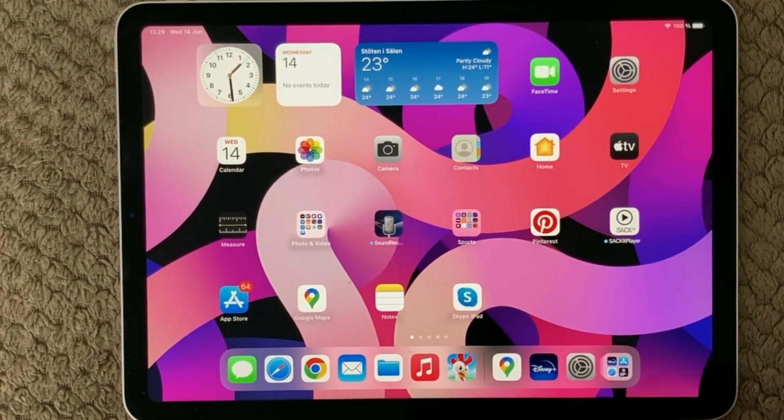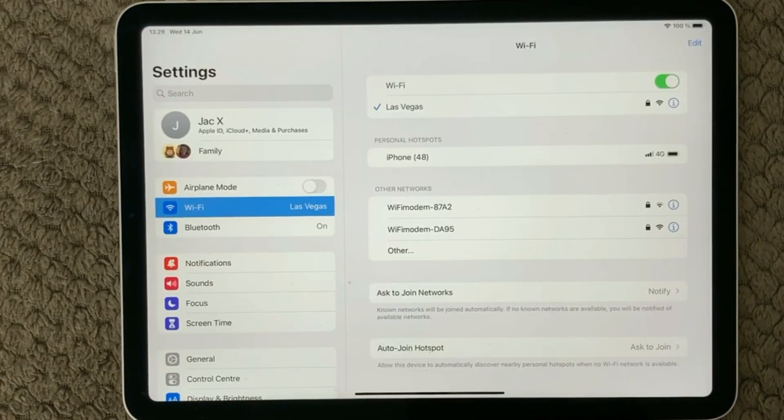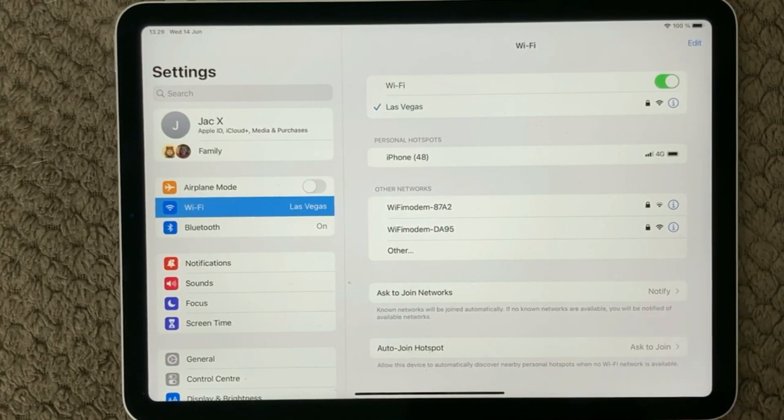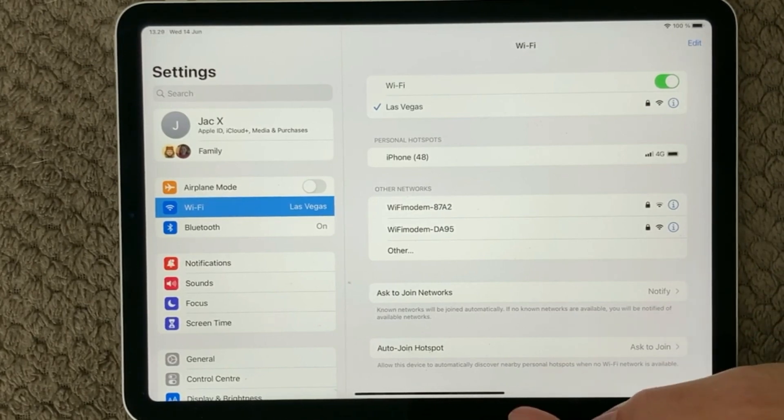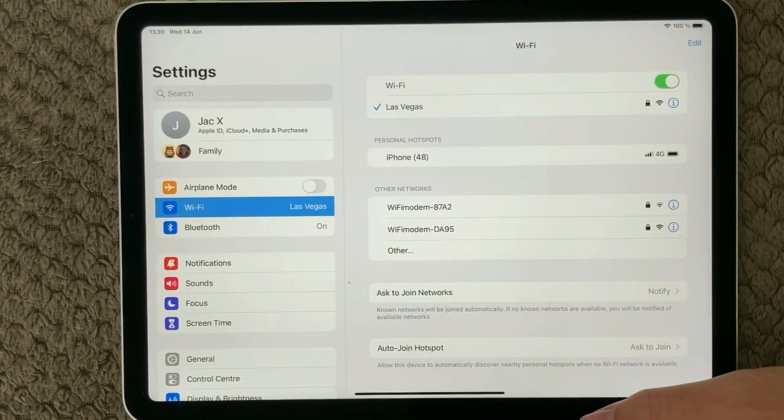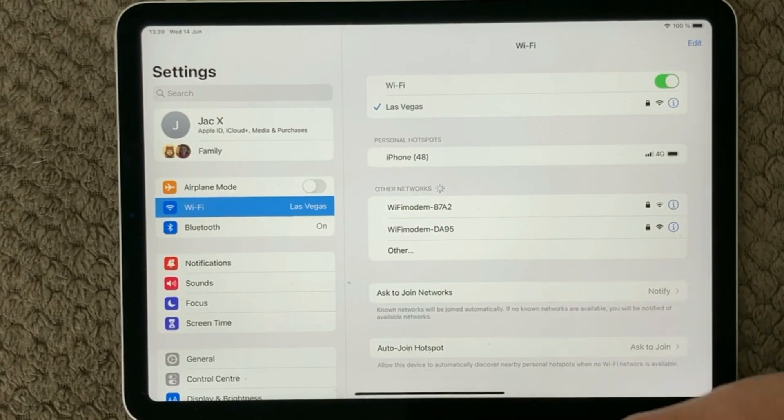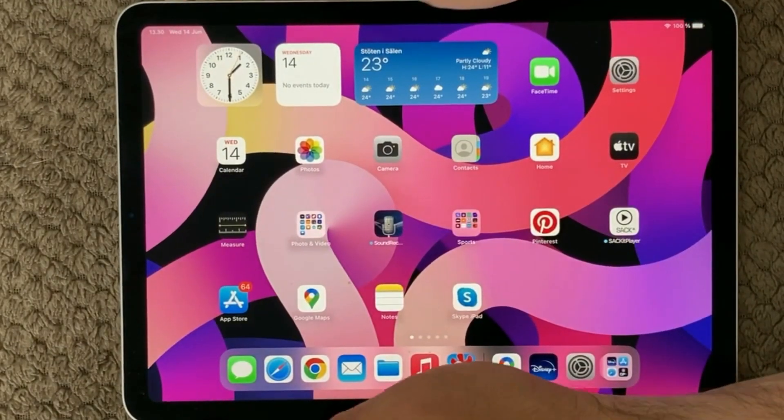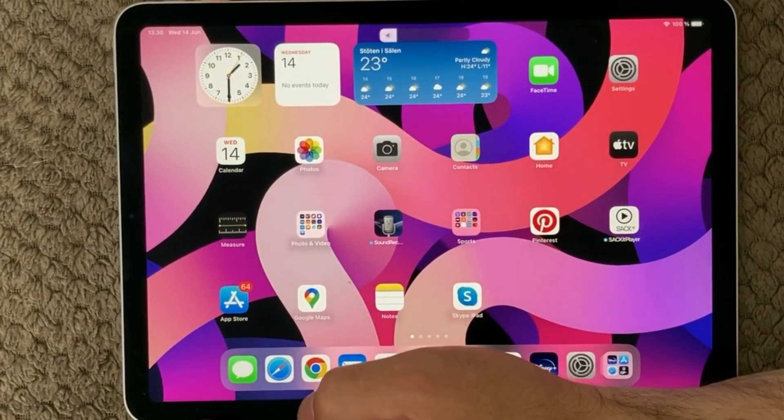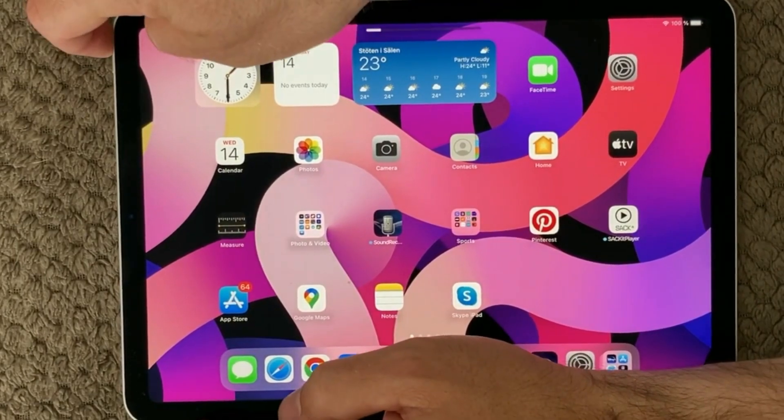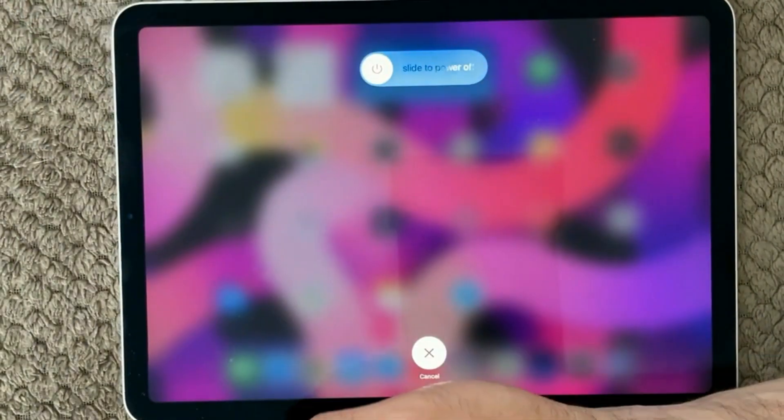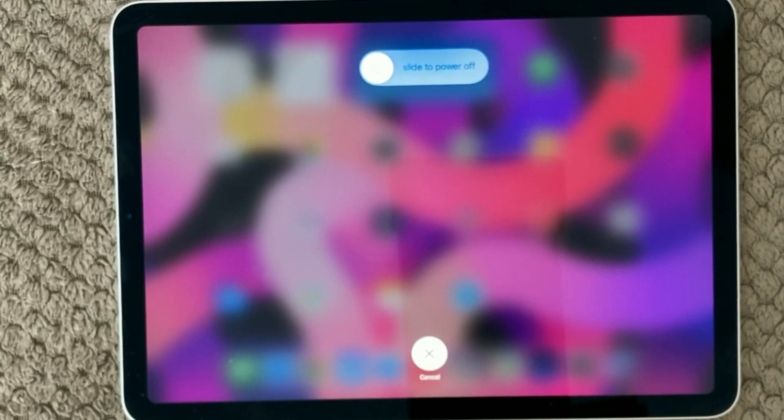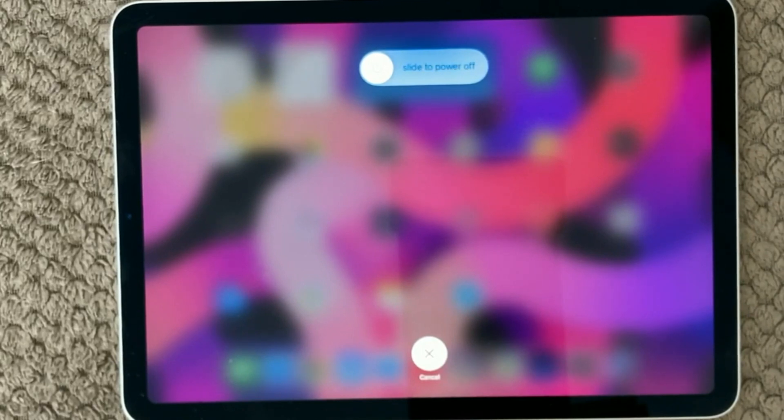So let's get started. My first advice if you have any issues with your iPad or iPhone is to always do a restart of your device. Simply press up and down on the volume buttons and then slide to the right to turn off your device.